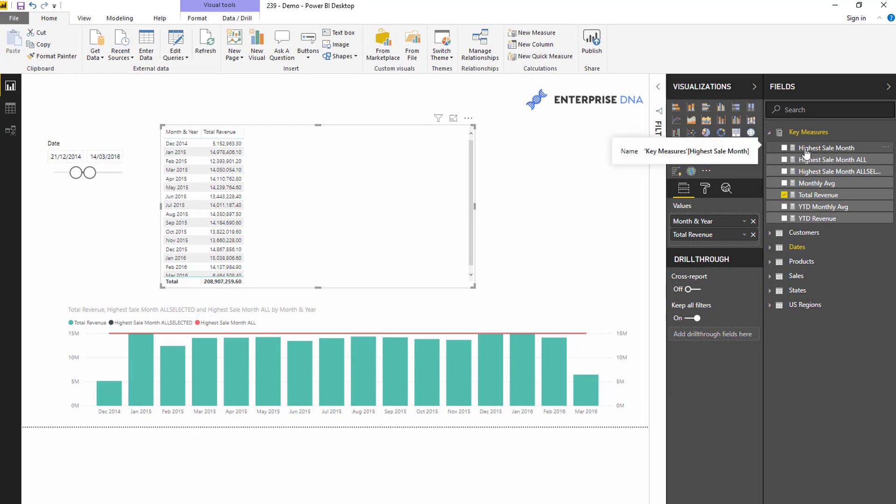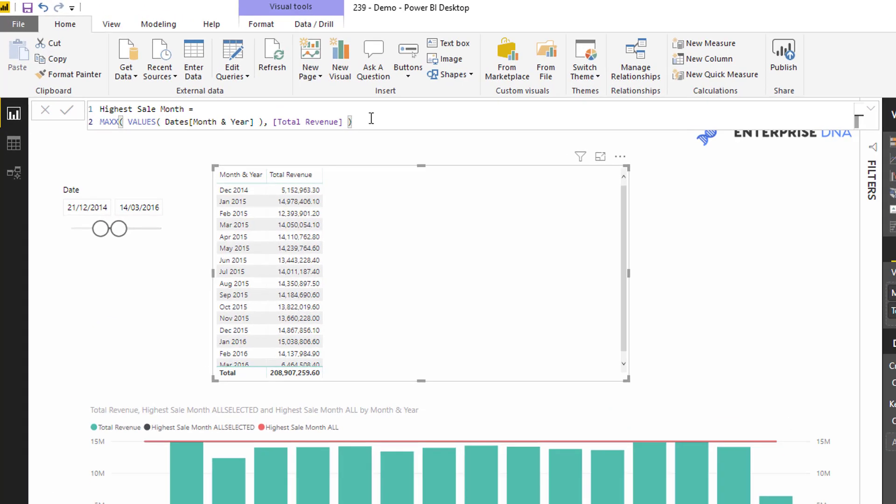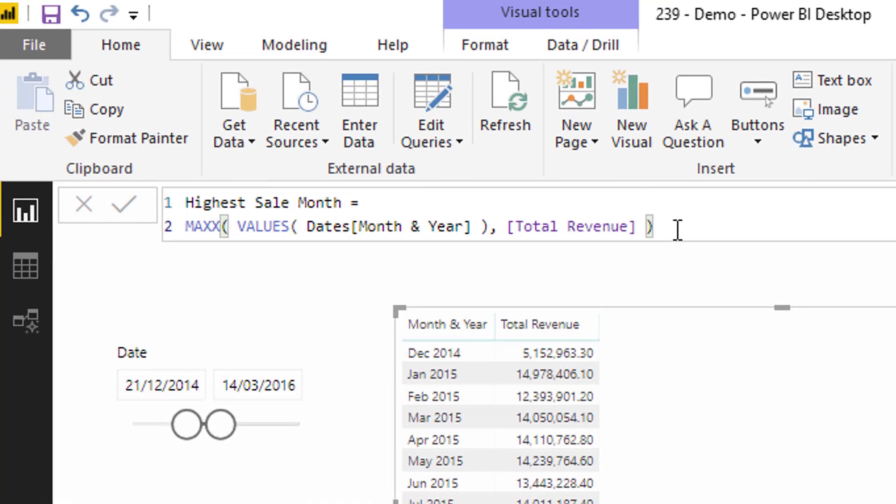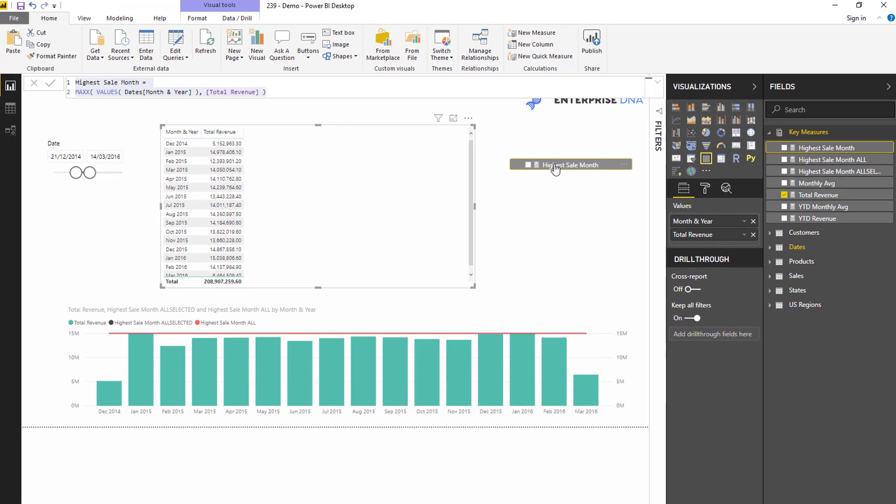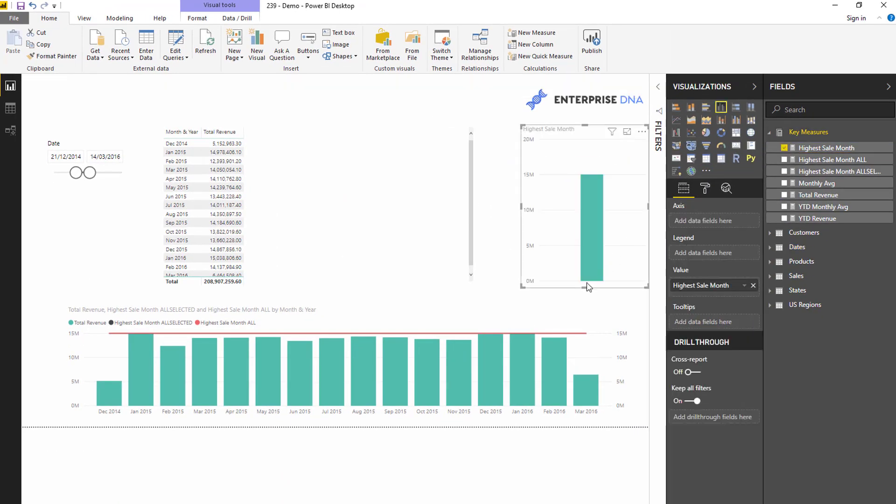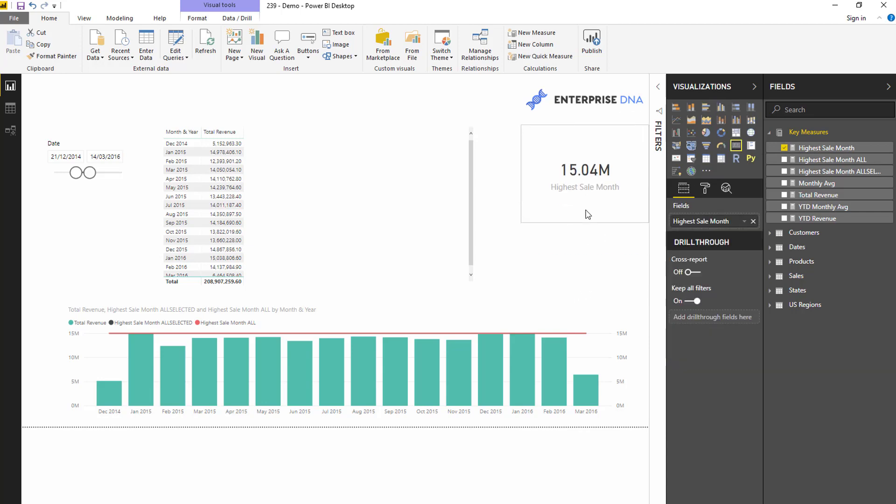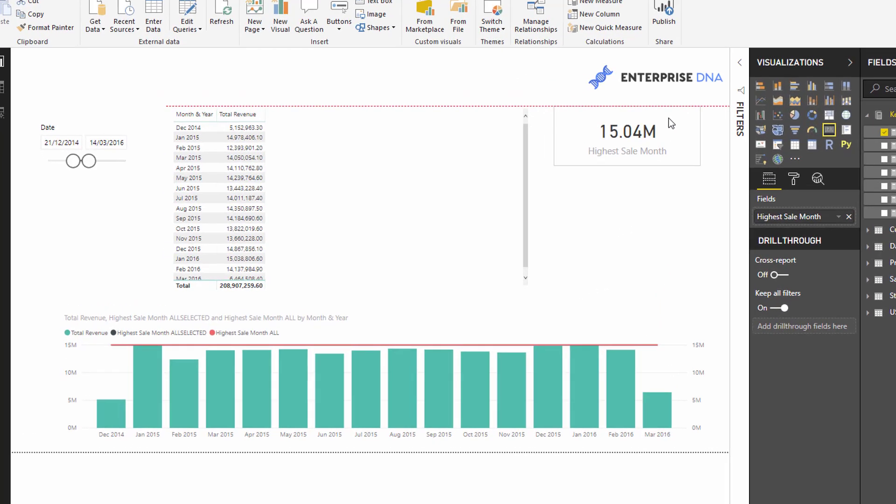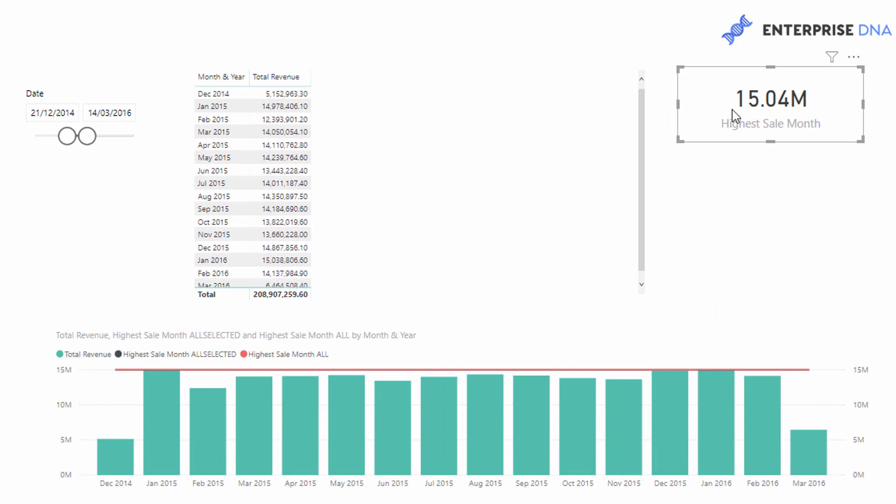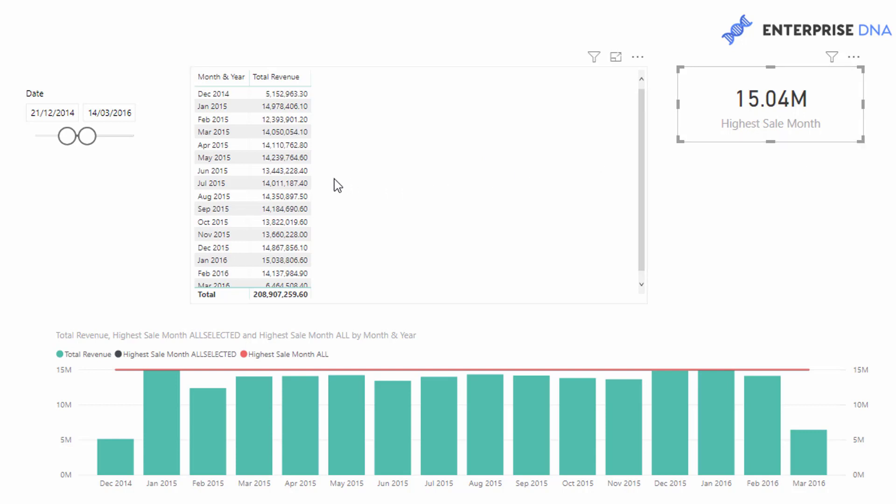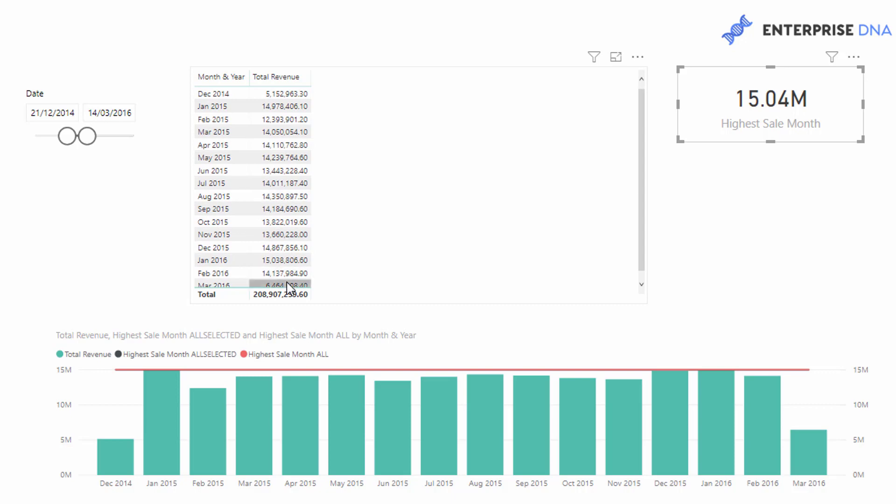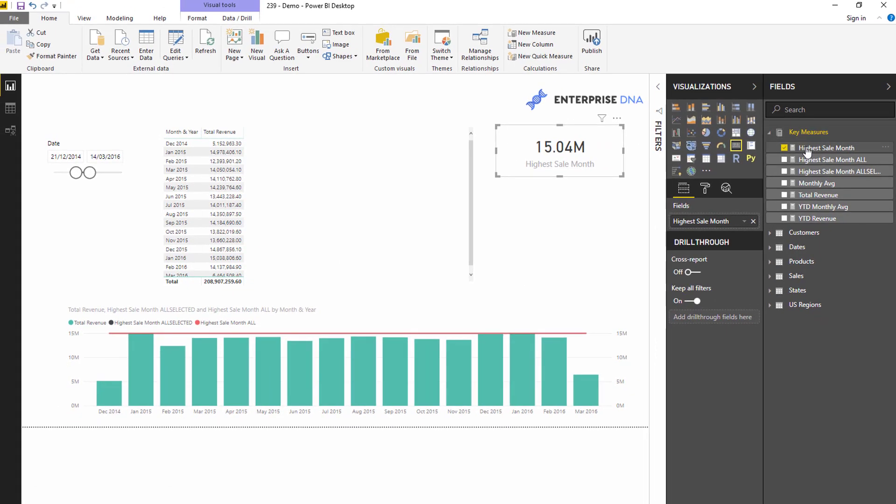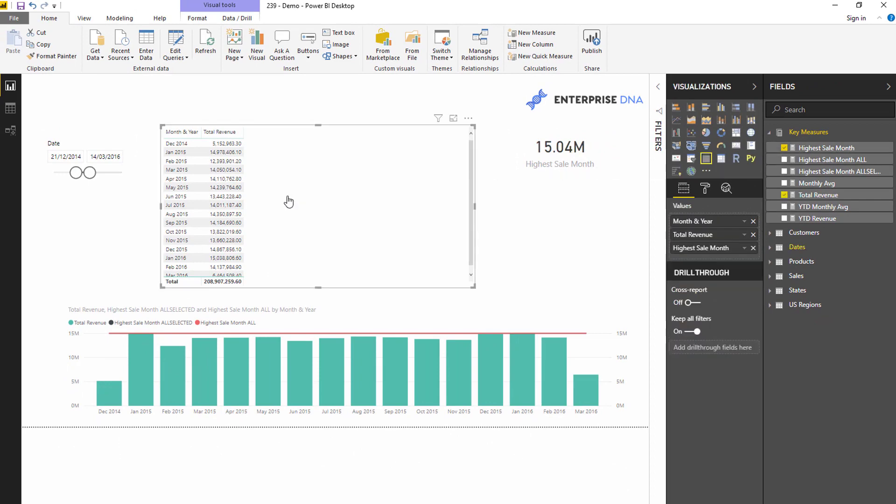Let's work through an example. I'm just going to bring in this particular formula here to begin with. This essentially calculates the highest sale per month. If I drag this out into a card and change it into a card, you'll see with no other context this is calculating the highest sale month. Let's have a look at what that is - it's 15,004, so it's January 2016 in this case.